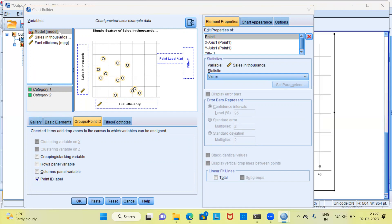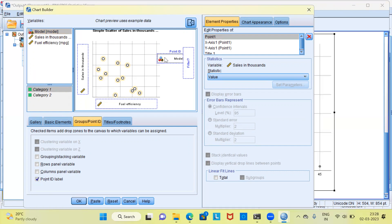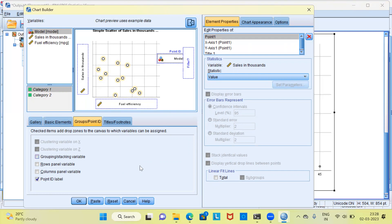Here, I can drag and drop the variable model into Point Label, Point ID rather. Now that you have selected model as the variable with which you are going to label each and every data point, what we can do is go ahead and hit the OK button.